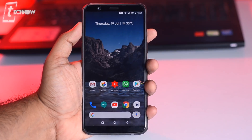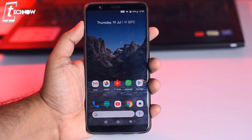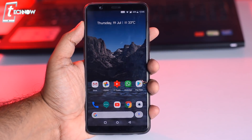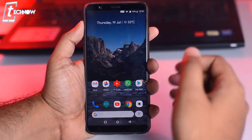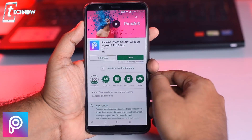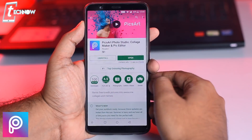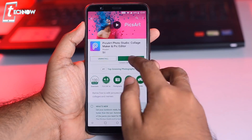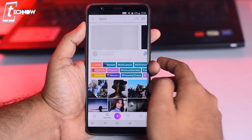So I'll make this tutorial as simple as possible for you guys. Starting off, we need the app called PixArt which you can get for free from the Play Store, and then simply open it.